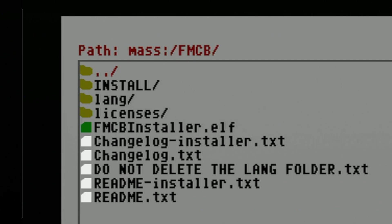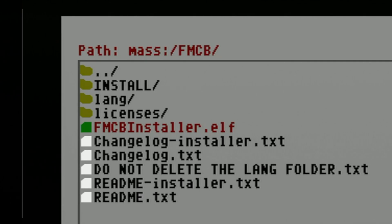Inside the subfolder, you'll see a series of files, one of which is called fmcbinstaller.elf. Use the D-pad to move the red highlight down to this file and select it with the circle button to launch it.